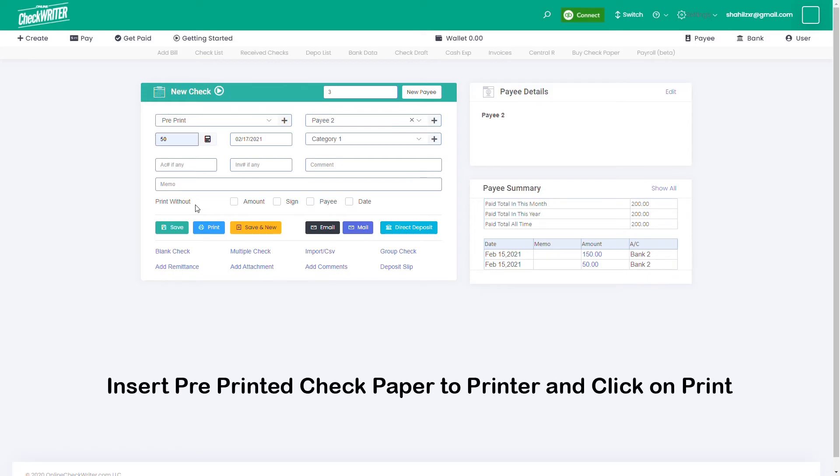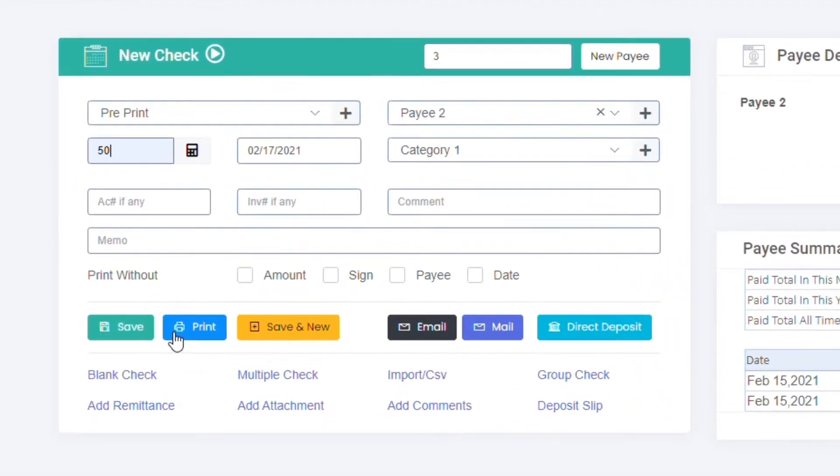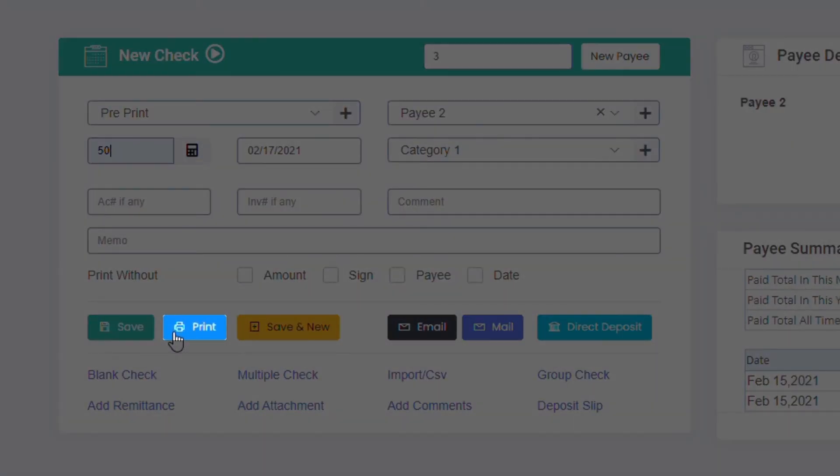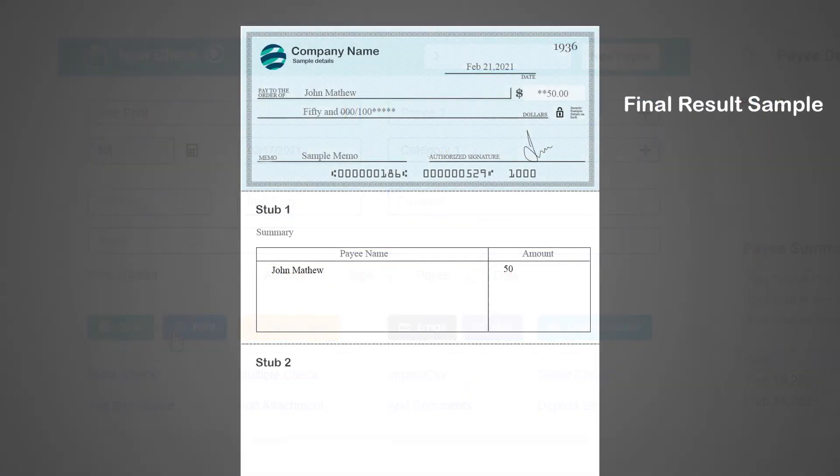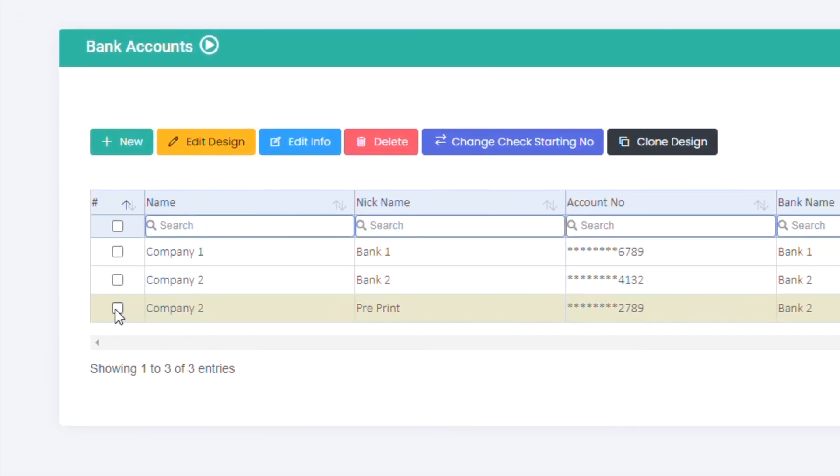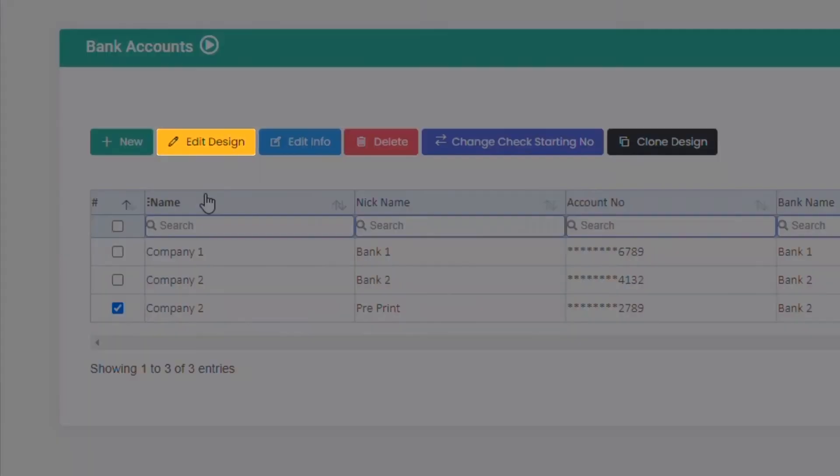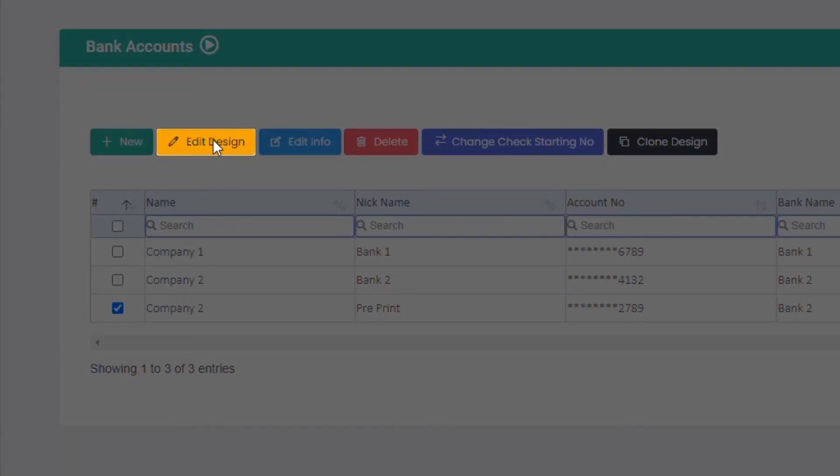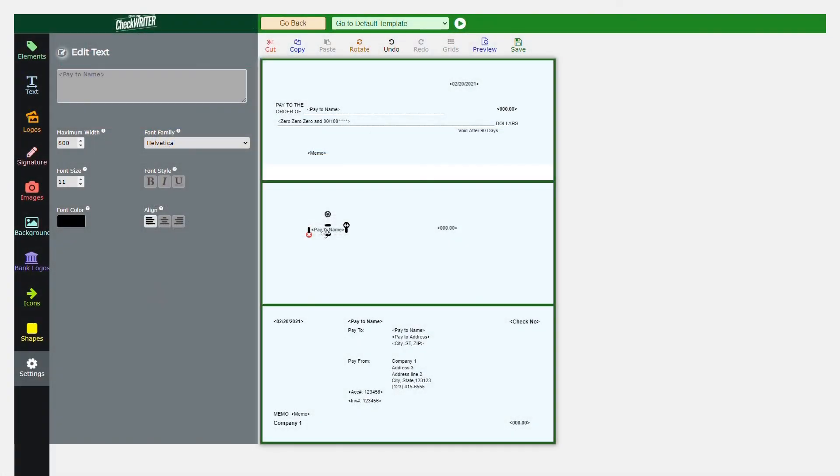Now insert your pre-printed check paper to the printer and click on print to proceed. If there is any issue with the design and spacing, you can edit them anytime from the bank page.